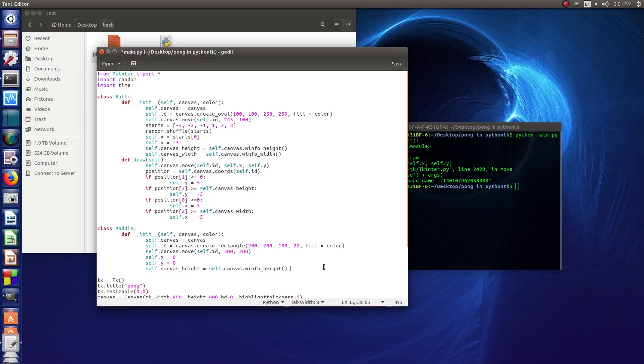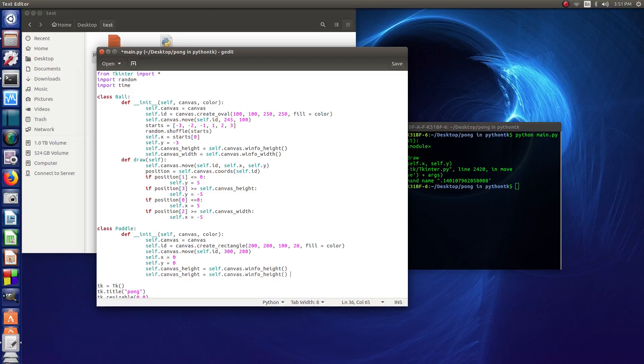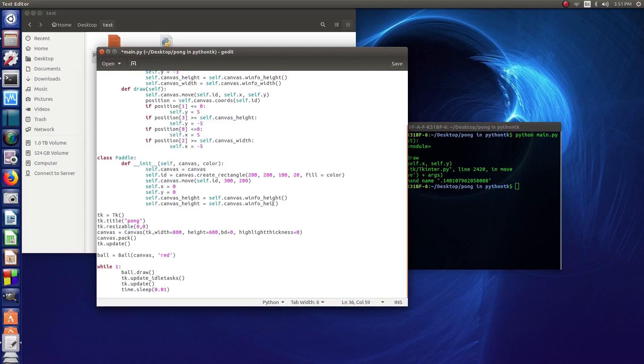In the next video we'll be doing the player input and everything like that. Here we're just changing the height to width in the next line.